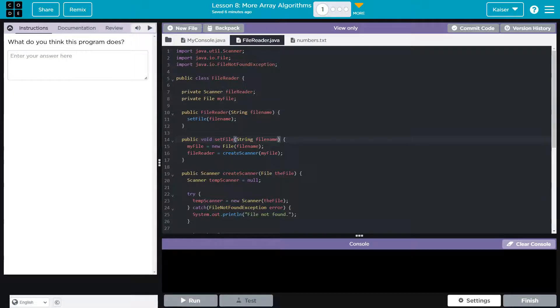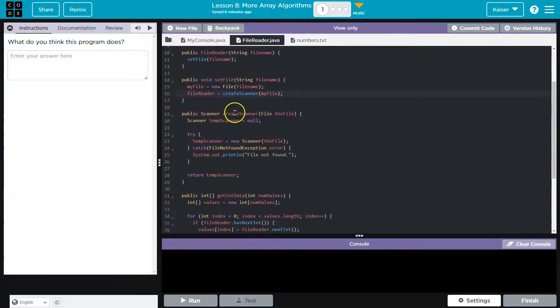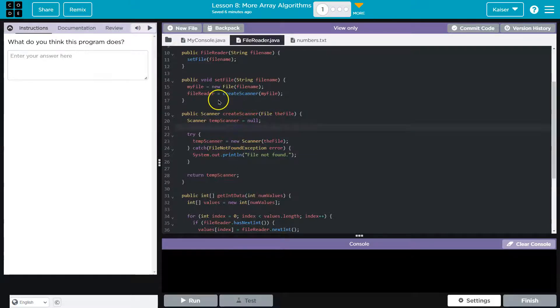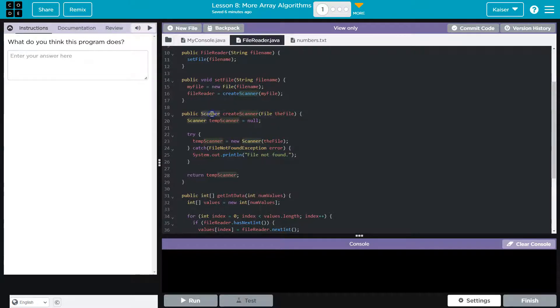So knowing what scanner does, and look, they named it file reader, I'm going to assume that this is going to be reading the data in the file. Then we create the scanner object right here. So this is actually what's going to be used. And what will return is the scanner from this file reader.